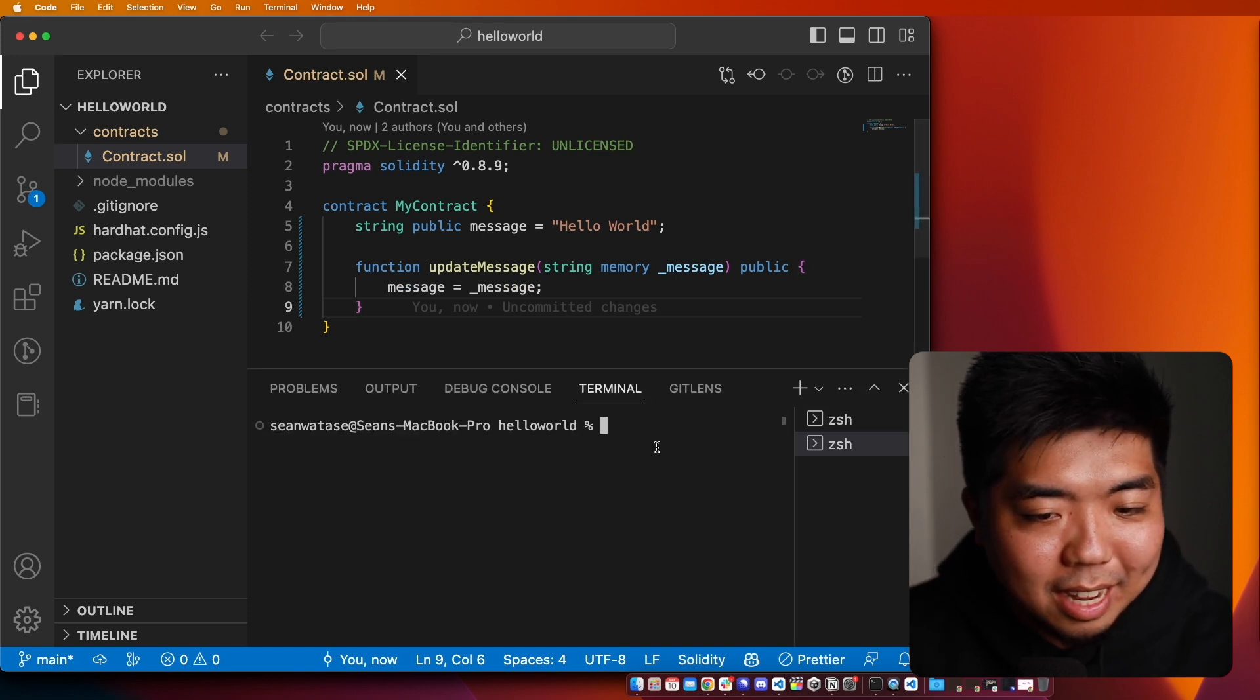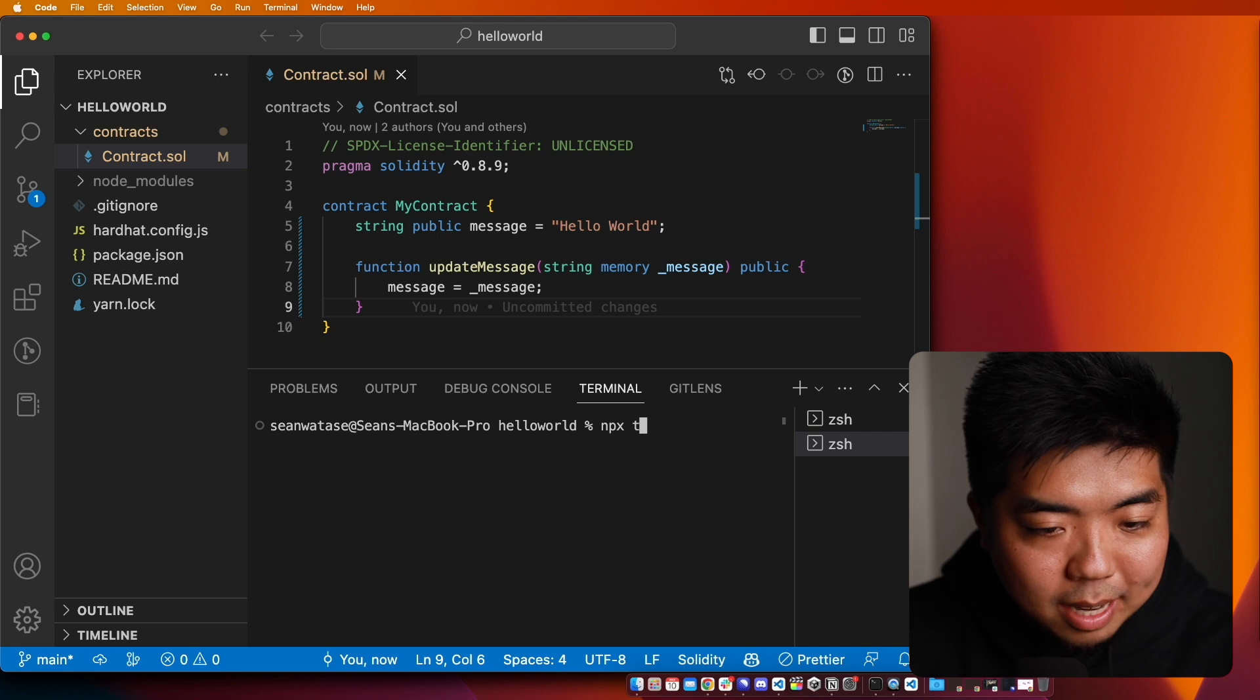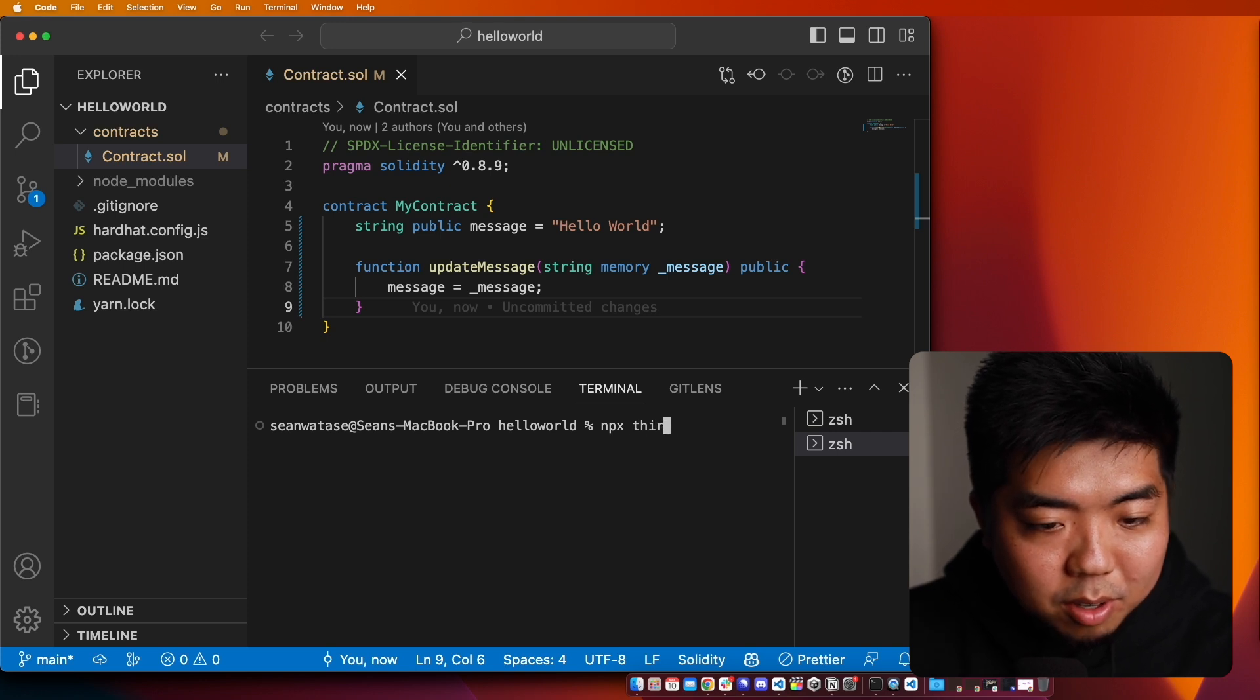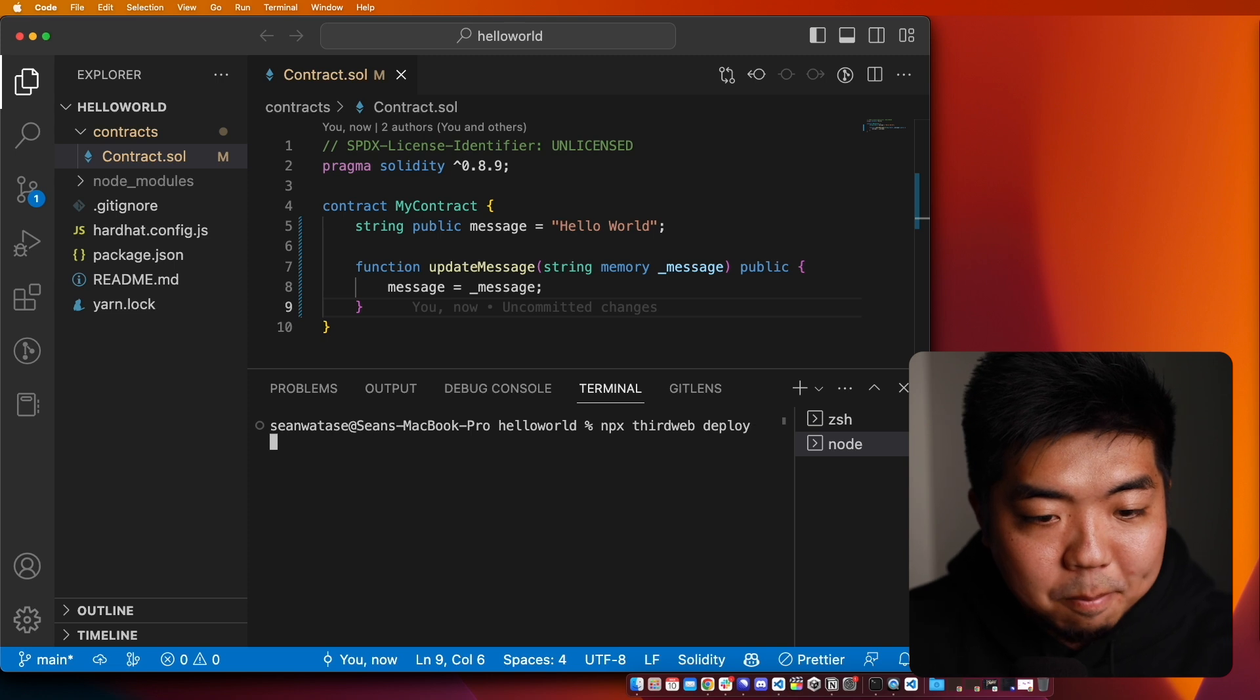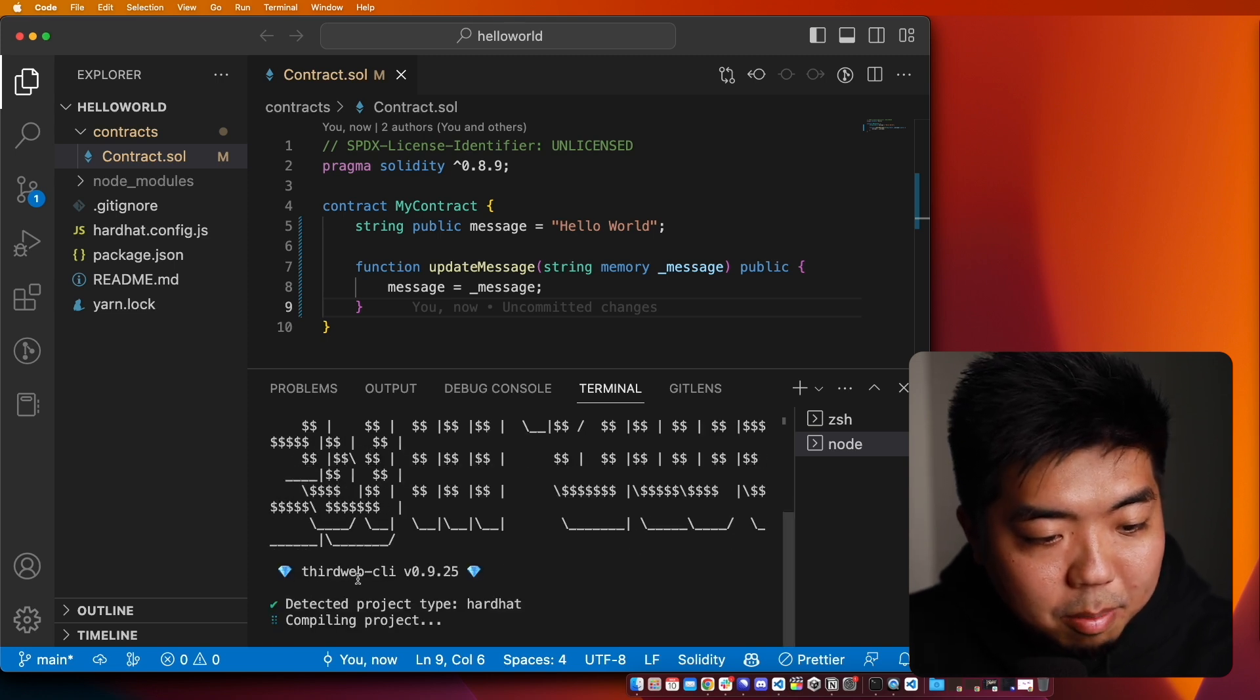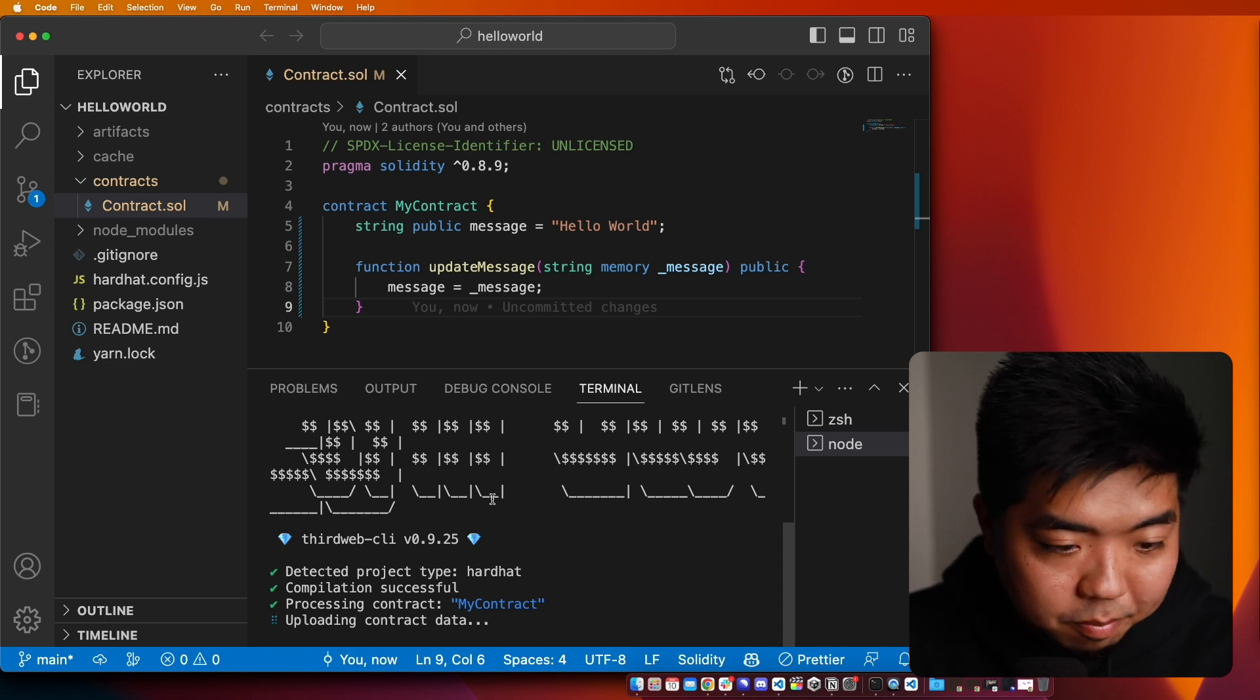Let's go ahead and deploy that. I'm going to open up my terminal here. And then I'm going to do NPX thirdweb, and then I'm going to put deploy. And what this is going to do is compile our project here and we can go ahead and deploy it onto our local blockchain.